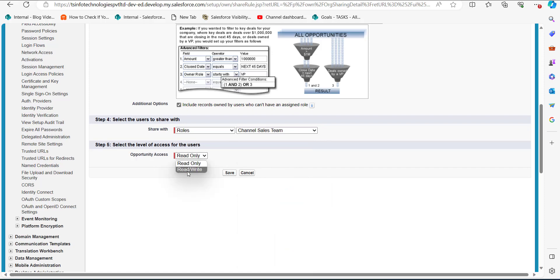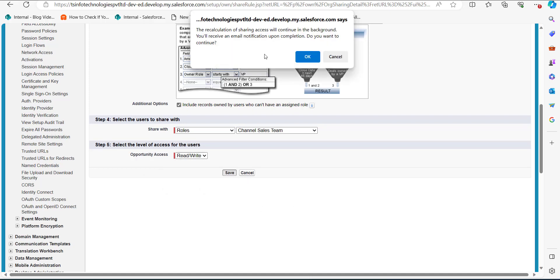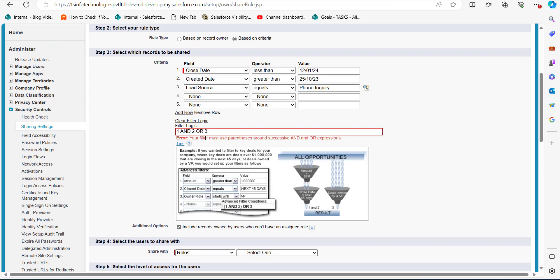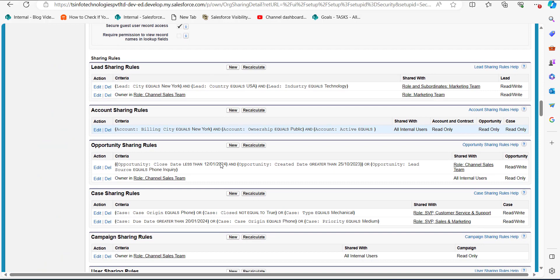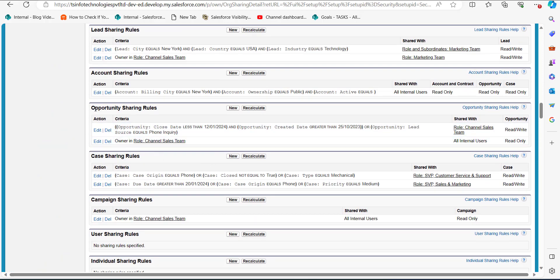Set the access level to 'Read and Write.' Then click Save. A confirmation window will appear — click OK. Note: if you use OR and AND operators between three criteria, you must use parentheses in the filter logic, otherwise it will give a parenthesis error. After adding the parentheses and clicking Save, the criteria-based sharing rule will be created for the Opportunity object, and you can see it listed in the Opportunity Sharing Rules section.